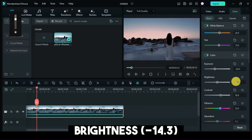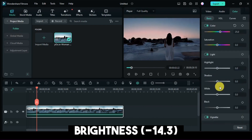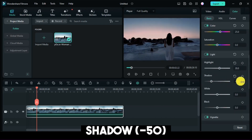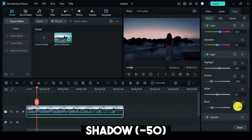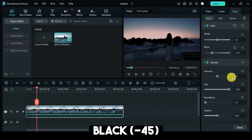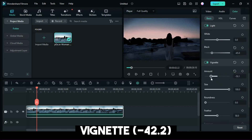Brightness, 14.3. Highlight, 20. Shadow, 50. Black, 45. Vignette, 42.2.